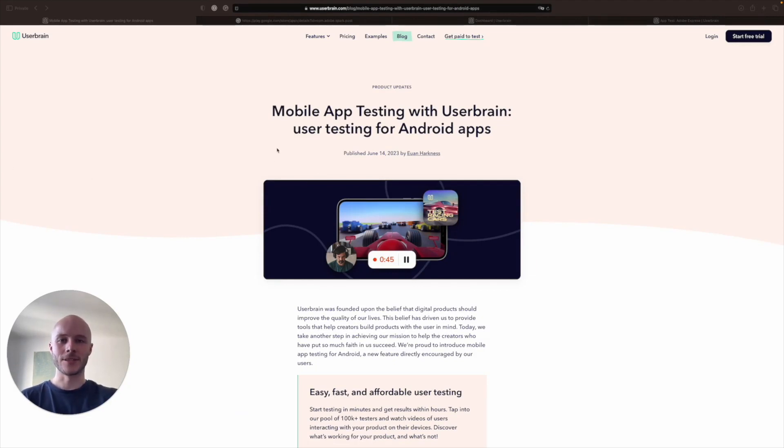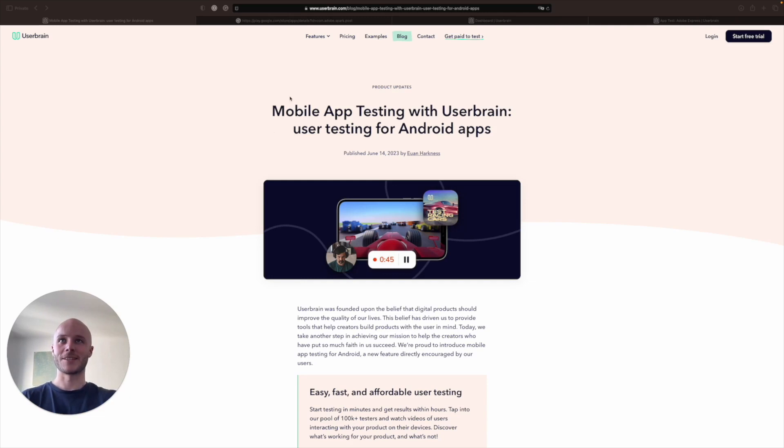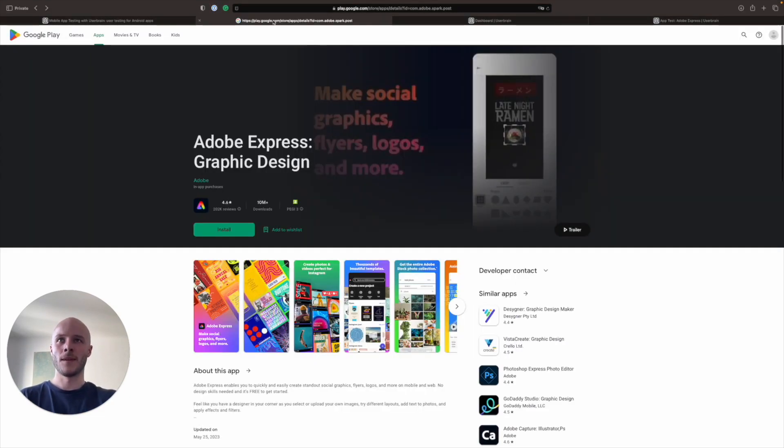So up until recently, Userbrain offered you to test websites or to test prototypes or really anything with a URL. But now we also offer mobile app testing, which we're really excited to show you.